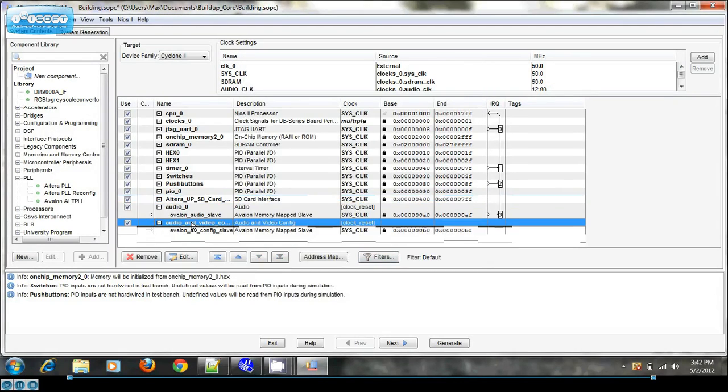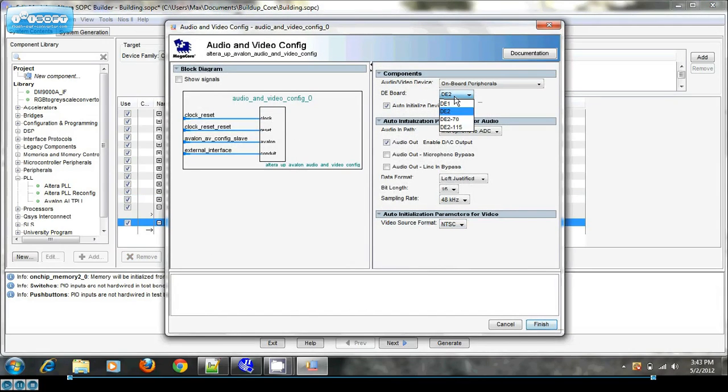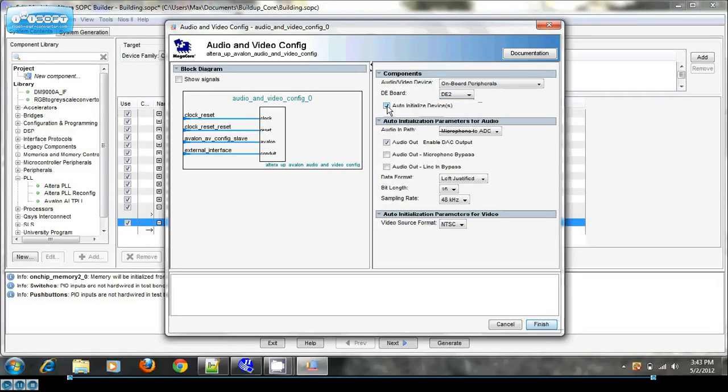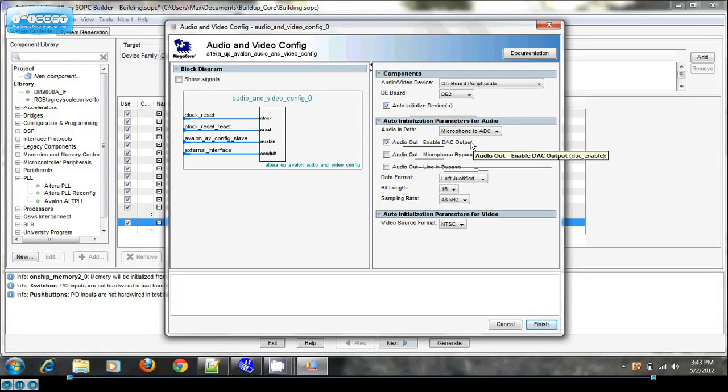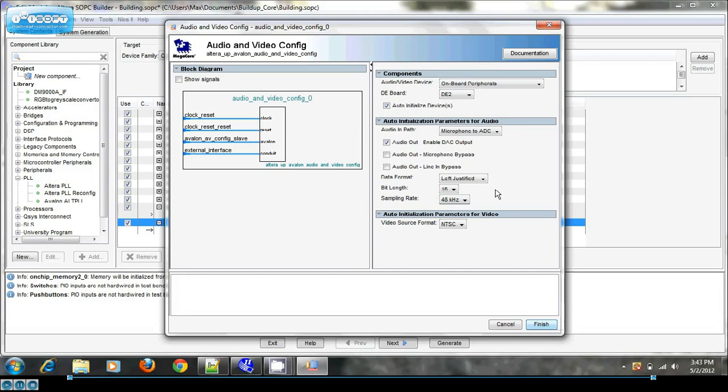I have an audio and video config. As you can see, I selected DE2 board and selected for auto initialize. I also have an audio out in left justified 16 bit 48 kilohertz format. The reason it's left justified is that's what this codec requires, and 16 bit length is a common bit length for audio files.